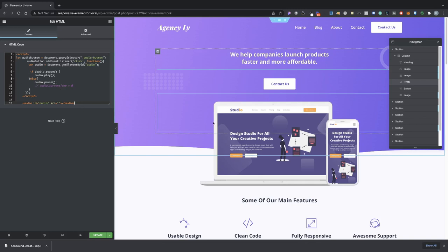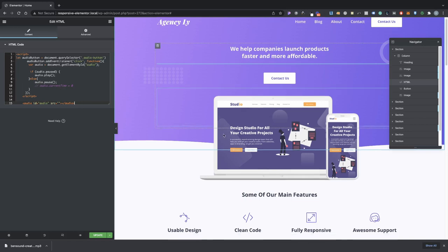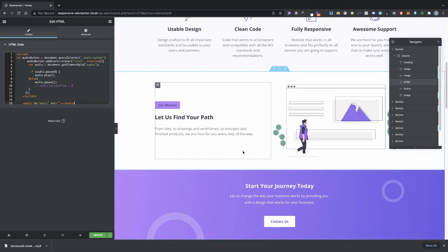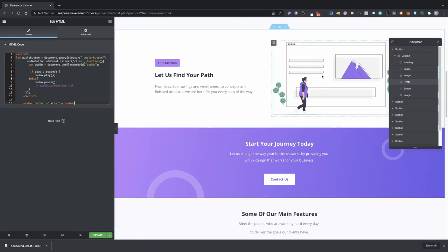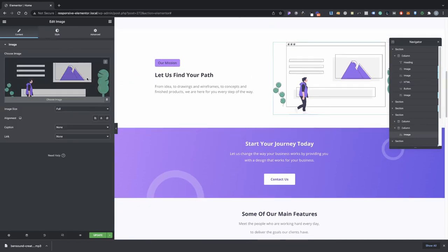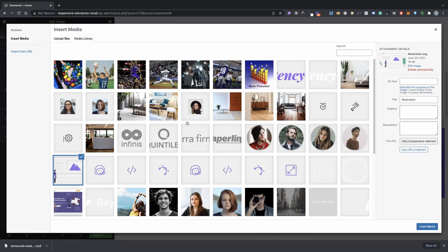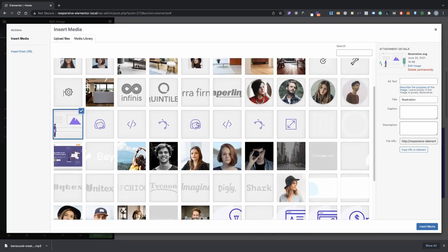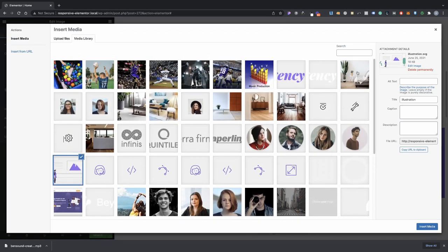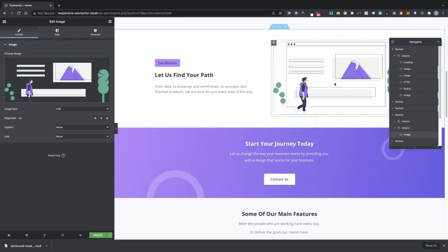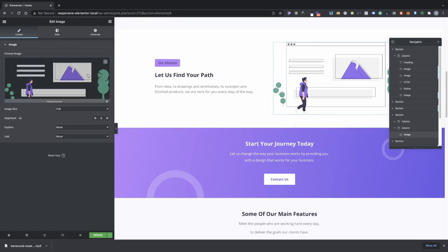So just go into your media library in here and then go ahead and upload your audio. I already have mine uploaded on here. Let me go ahead and locate it. I thought I could get it through here but apparently I cannot. Can I actually go in the library?